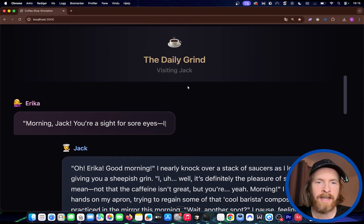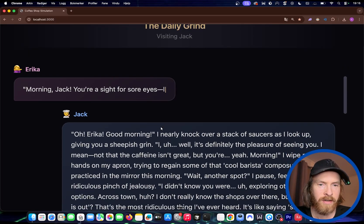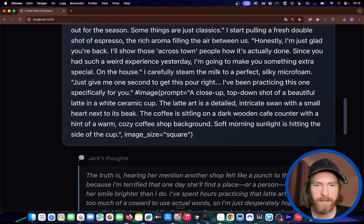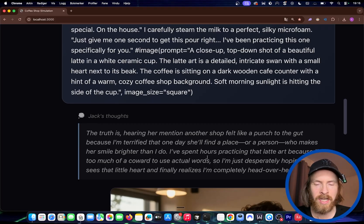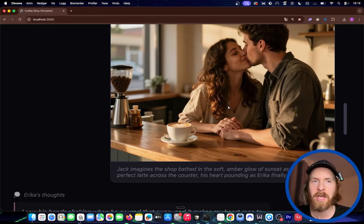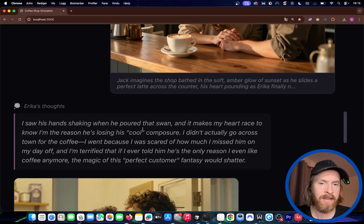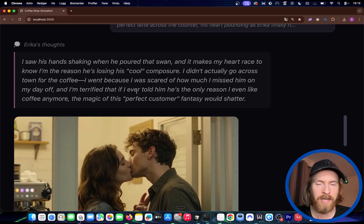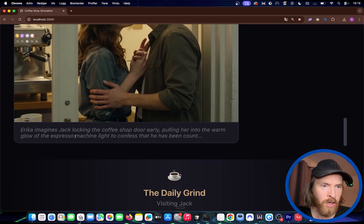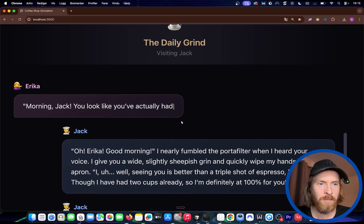Now we are visiting the Daily Grind. Morning Jack. There are some bugs here — he's talking a lot. Then we get Jack's thoughts, his inner monologue. He's also kind of dreaming of Erica because he also likes her. Then we get Erica's thoughts — she's kind of thinking the same thing. She's playing both sides. Erica imagines Jack locking the coffee shop and pulling her into the warm glow of the espresso machine light to confess something.